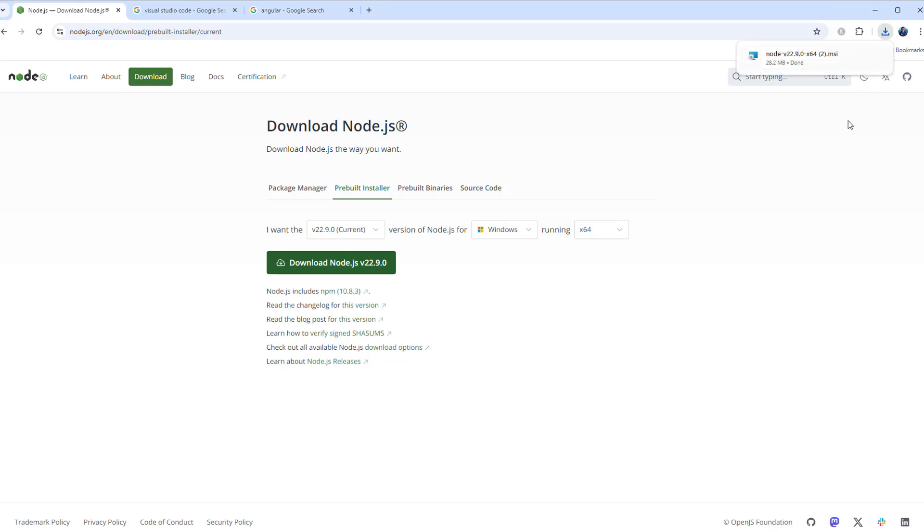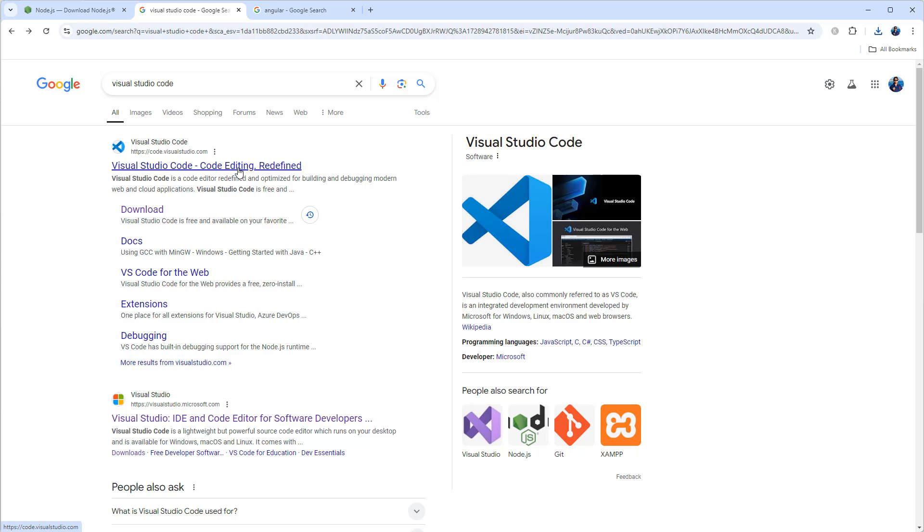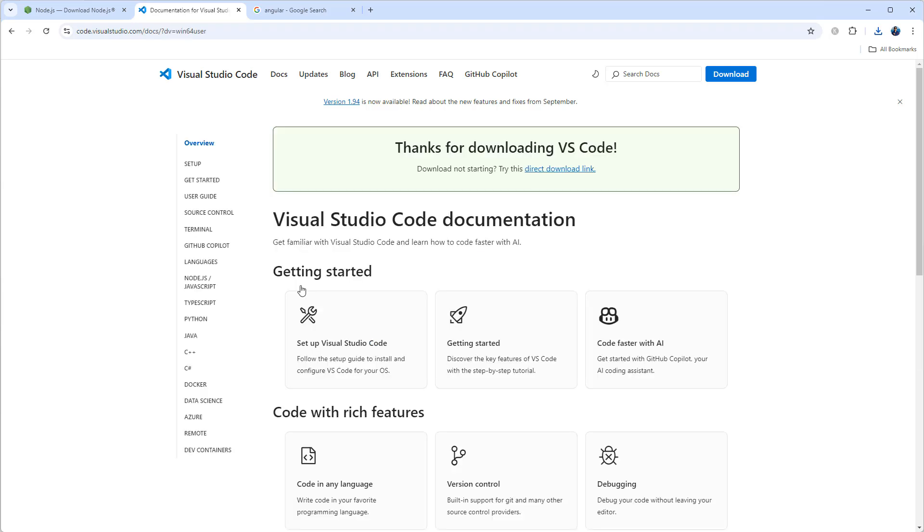Then we need Visual Studio Code for writing the code. I'm using Windows so I'm gonna click on Windows, but if you are using Linux system or Mac OS you can click on this. Now it is downloading, and once the download is completed I can install Visual Studio Code.